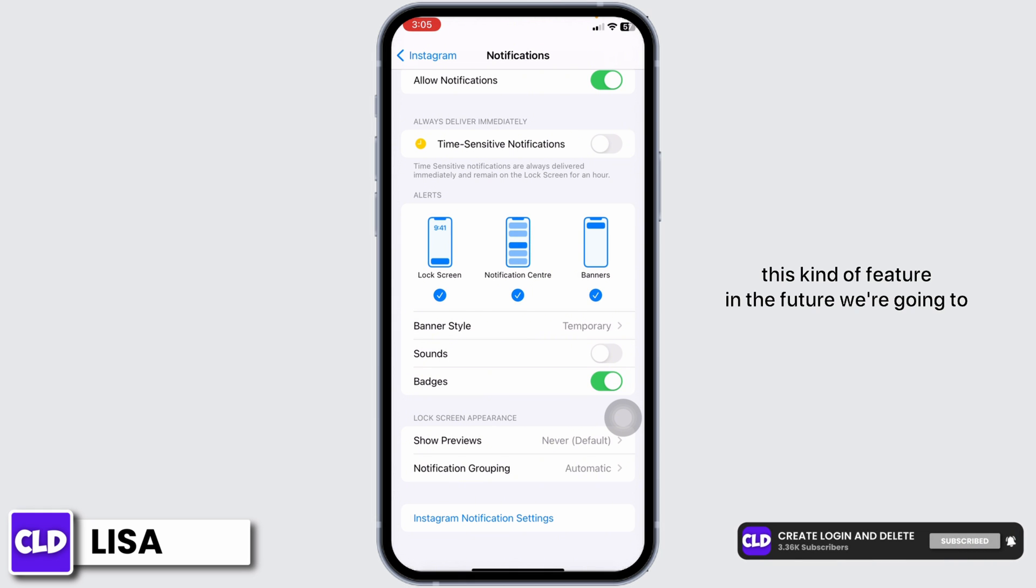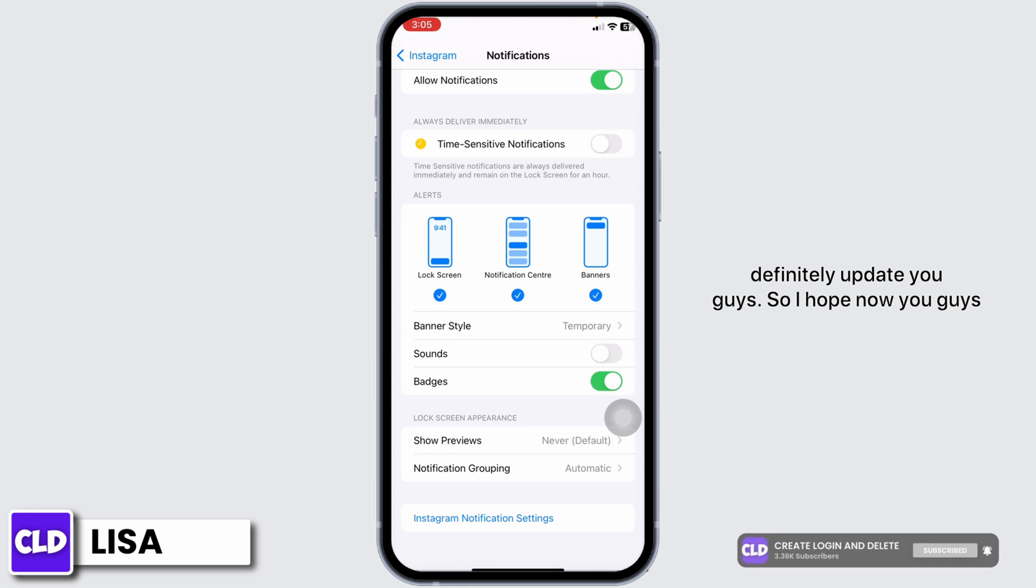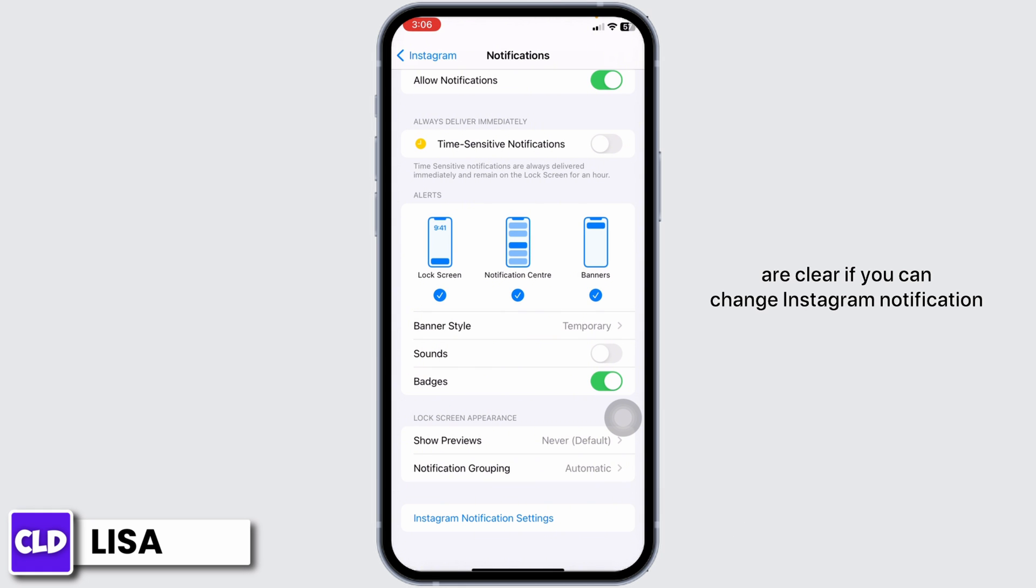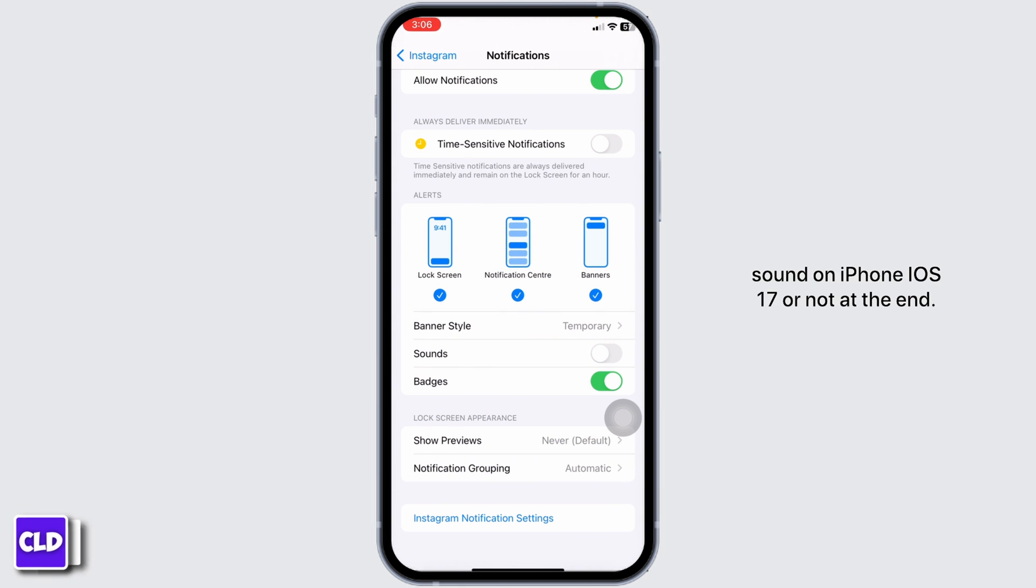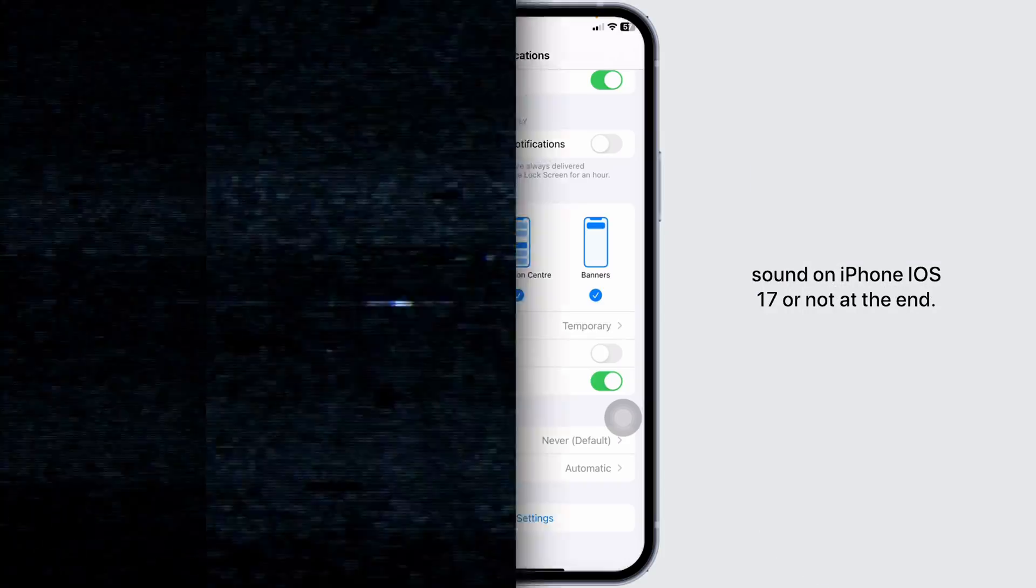So I hope now you guys are clear if you can change Instagram notification sound on iPhone iOS 17 or not. At the end, if you guys find this video helpful, don't forget to like, share, and subscribe. Thank you.